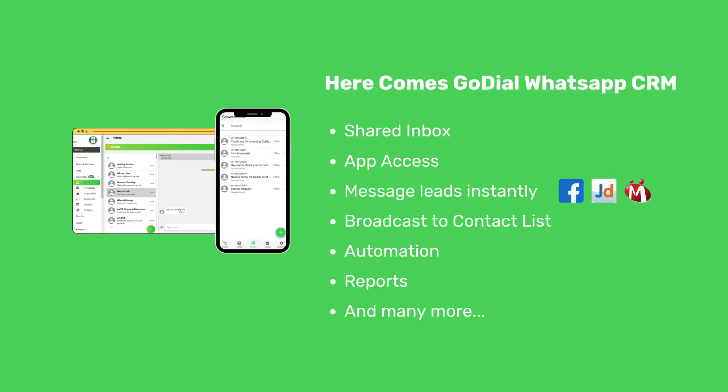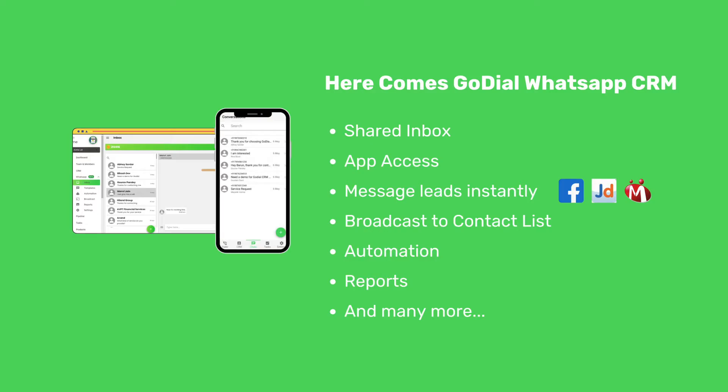First, have a shared inbox for your entire team. Allow your sales team to access WhatsApp from GoDial app anytime and anywhere. You can instantly message your Facebook lead ad customers, Just Dial and India Mart and more, with WordPress and Shopify even coming soon.